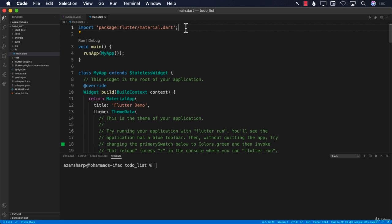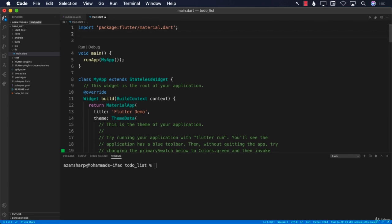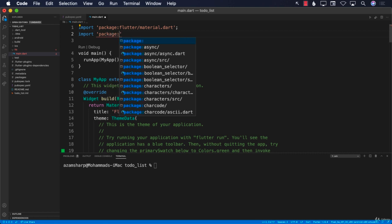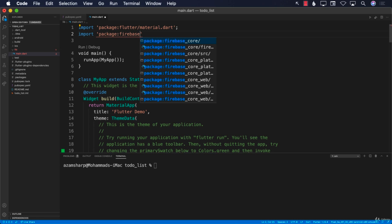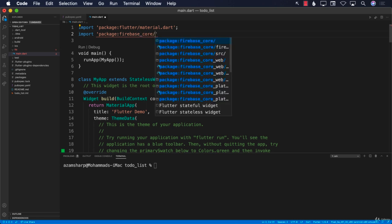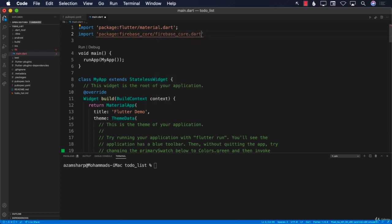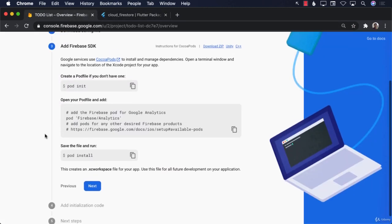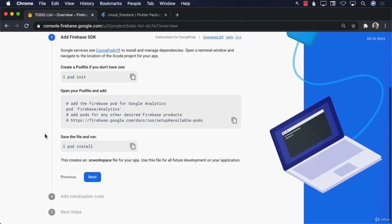The first thing I want to do is import the Firebase core package. I'll say 'import package:firebase_core/firebase_core.dart' — you can see it auto-suggests 'firebase_core/firebase_core.dart'. Now with the package imported, the next thing is to call Firebase.initializeApp(). Looking at the documentation, they suggest running pod install, but instead we added the package in pubspec.yaml.